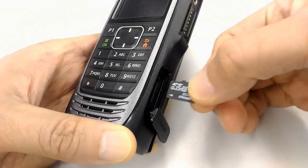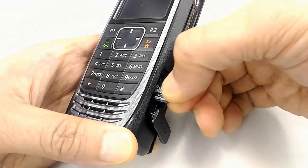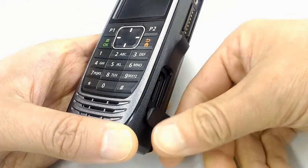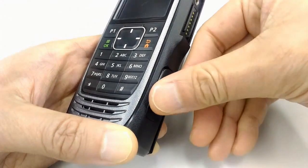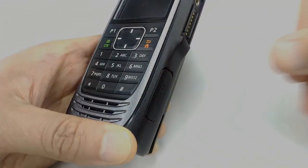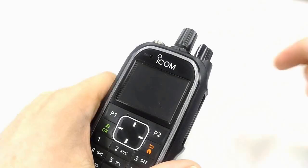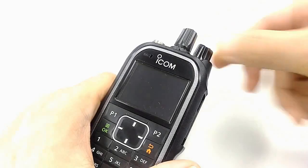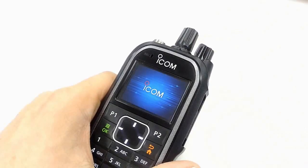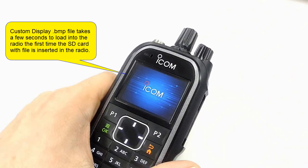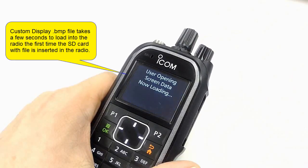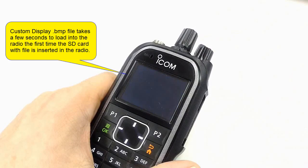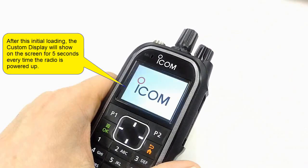Now that we've saved the appropriate BMP files into the SD card, we insert it in the radio and power it up. The first time the radio sees the Opening Screen file, it will take a few seconds to load into the radio, but after the first time the radio will show the Opening Screen immediately upon power up and will display it for approximately 5 seconds.